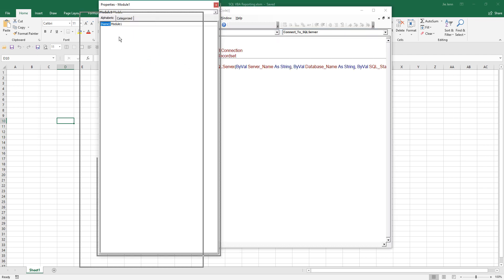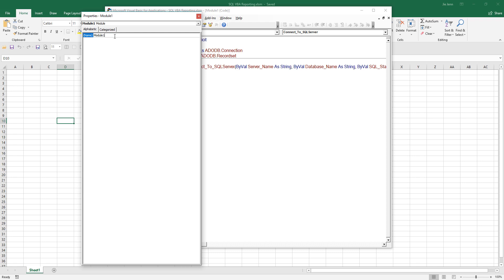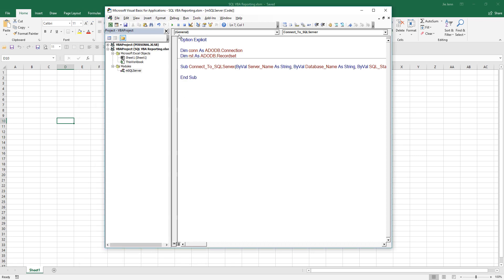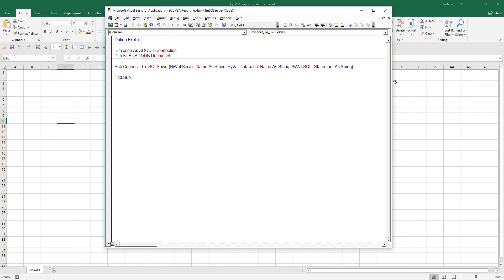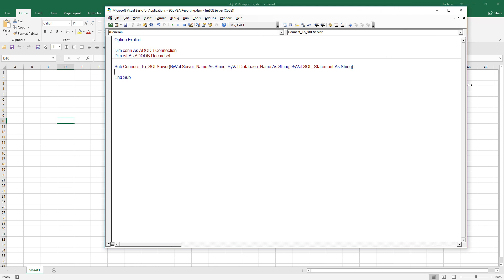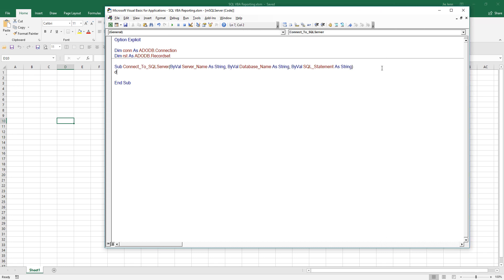I'll rename the module to MSSQLServer and close these windows. Now we need to create our connection string.